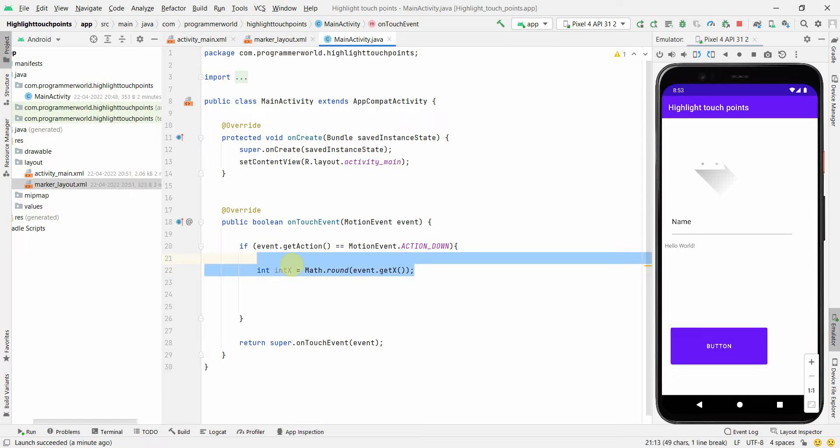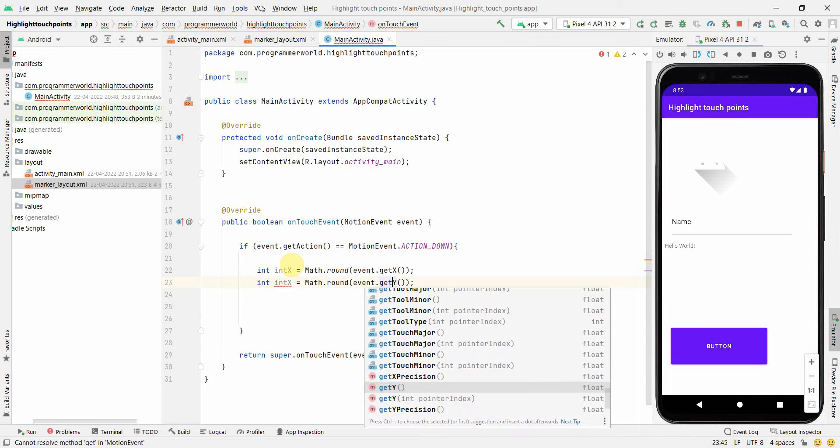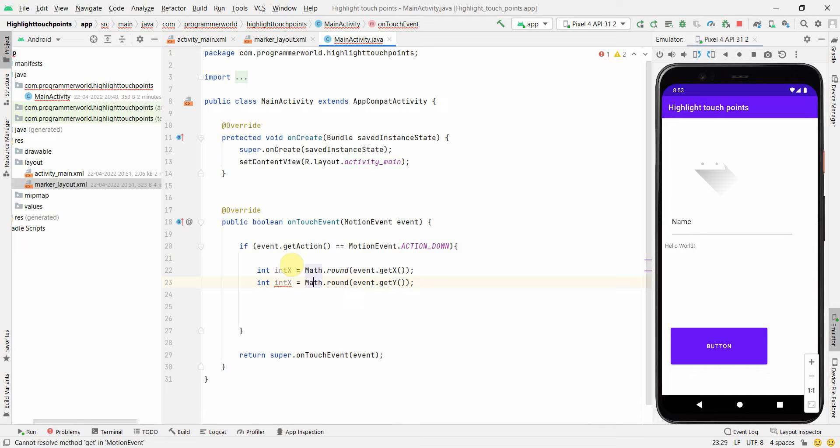Rather than casting, I'll round it off to the nearest int. Once we have the x coordinate, we'll do similarly for the y coordinates. We'll do a getY.